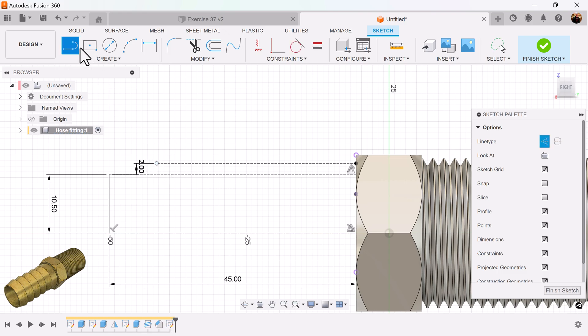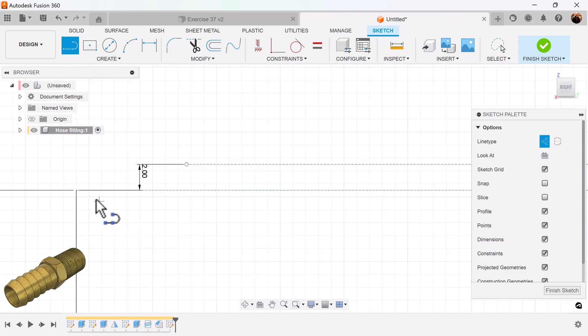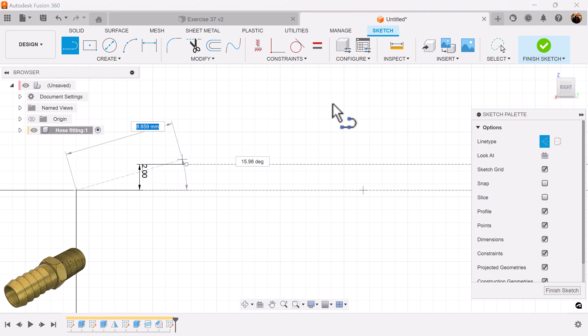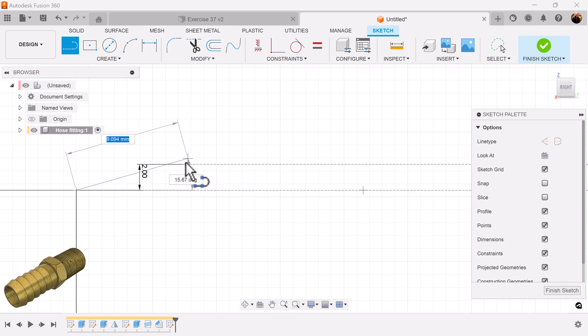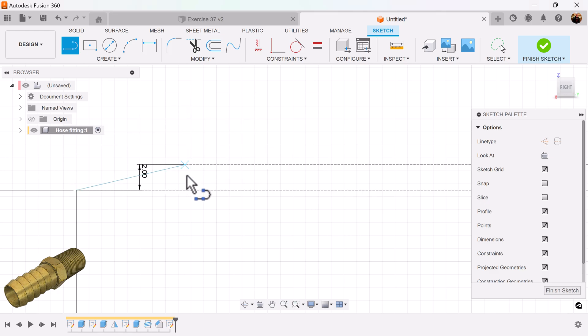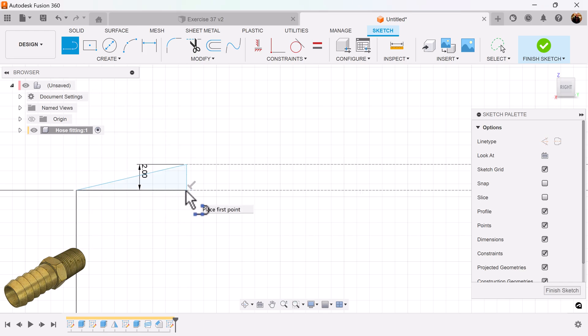Select the line command. Grab this edge. Turn off construction. And that edge. I'm going to bring it down. I'm going to connect this. Make a triangle here.